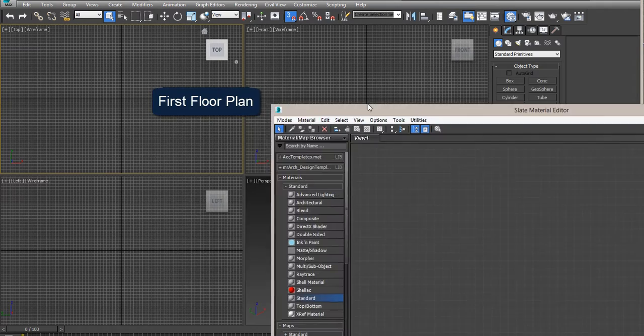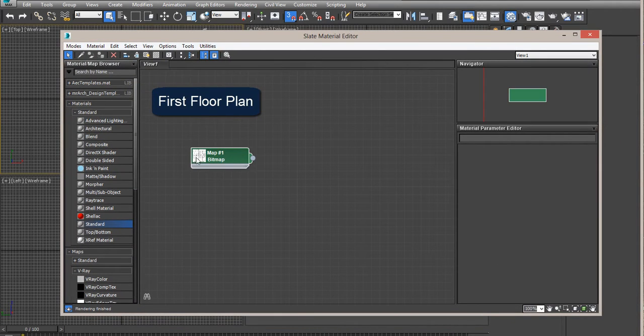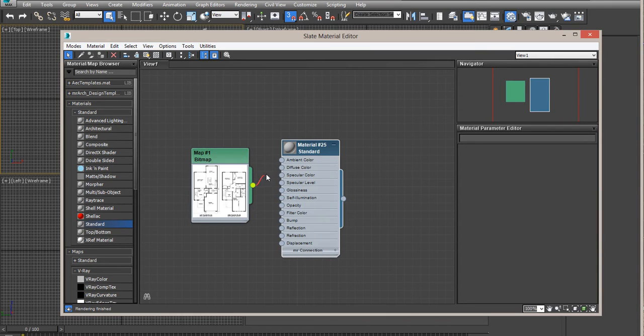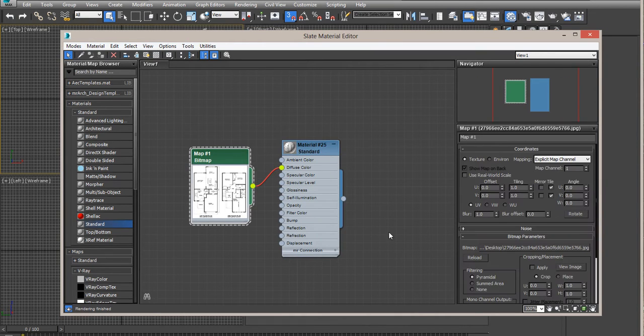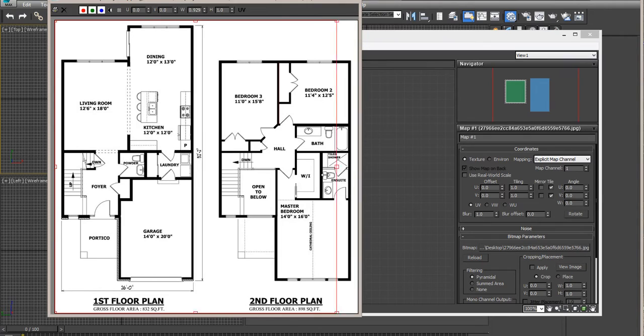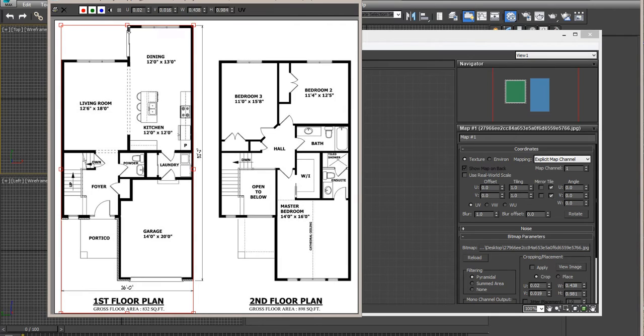On your materials, bring your plan, add it as a diffuse to a standard material. Notice when you open view, you can crop only the area you need. You don't have to do this in another program.